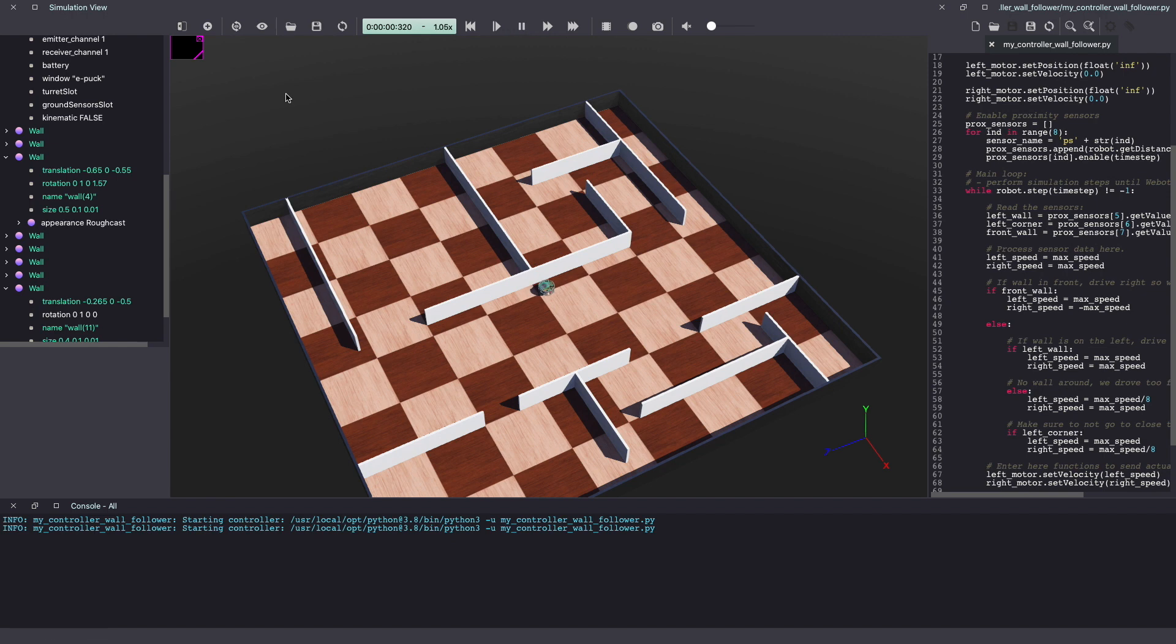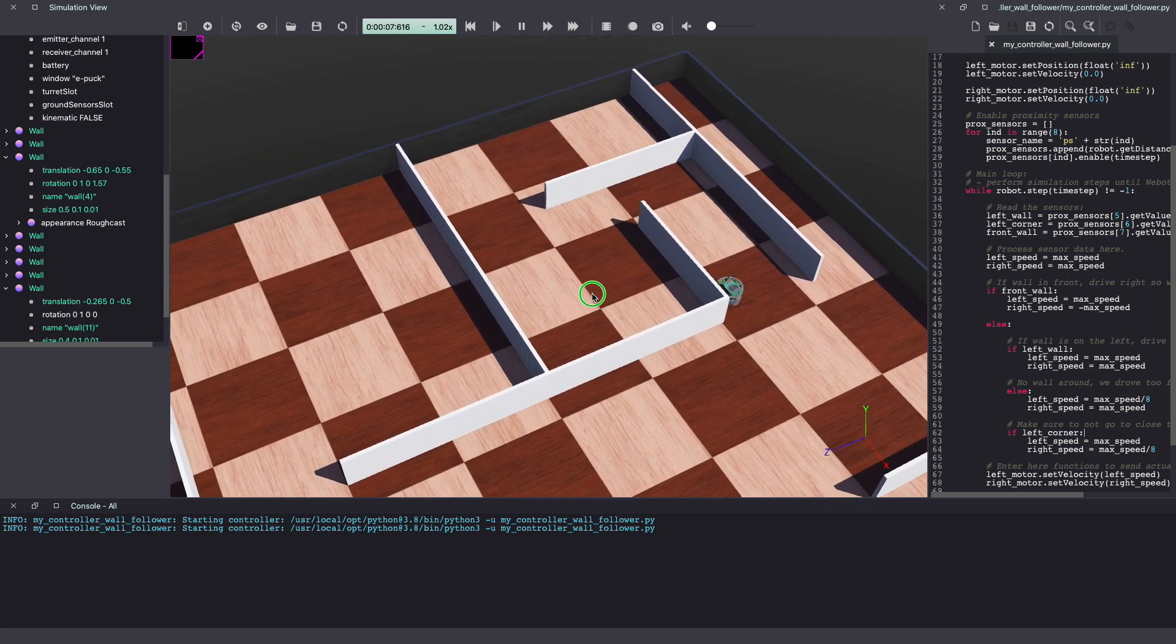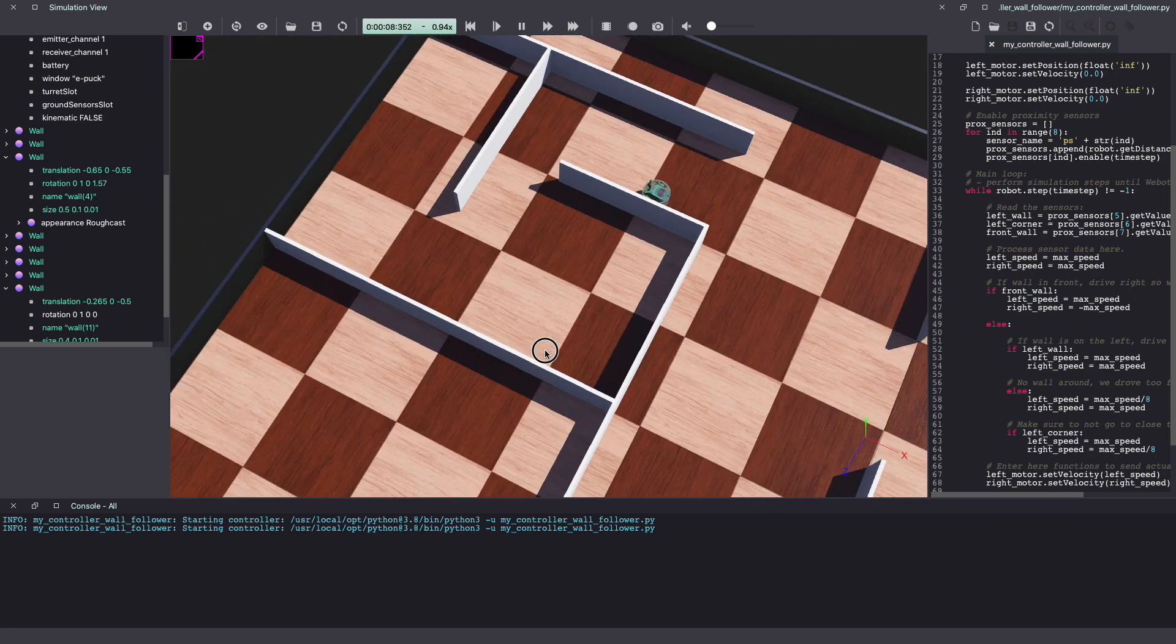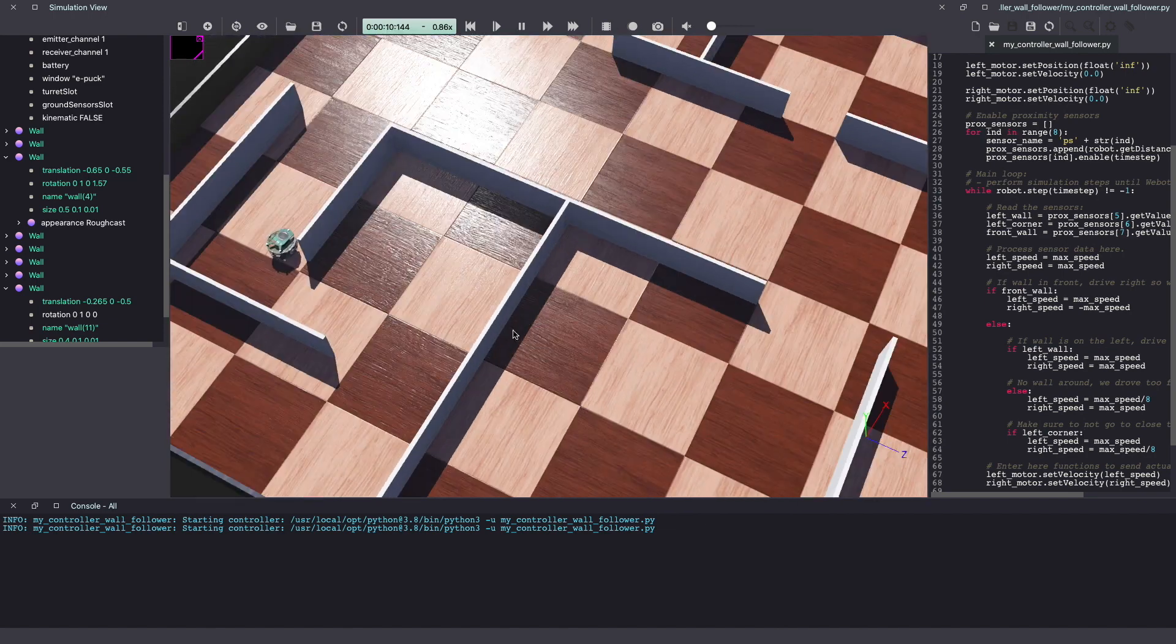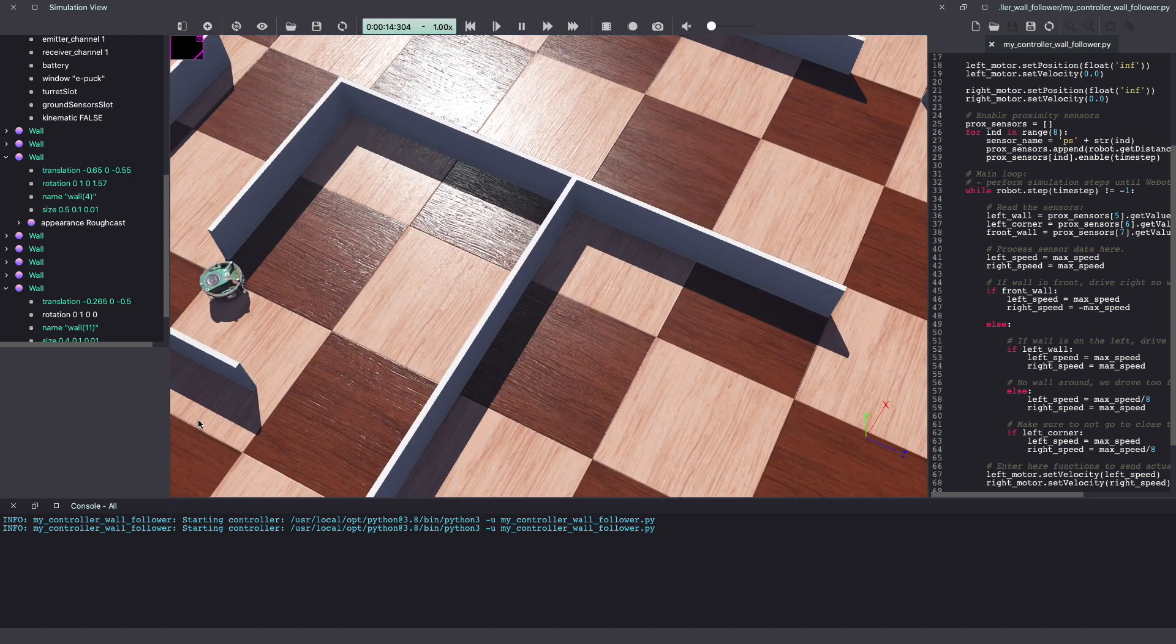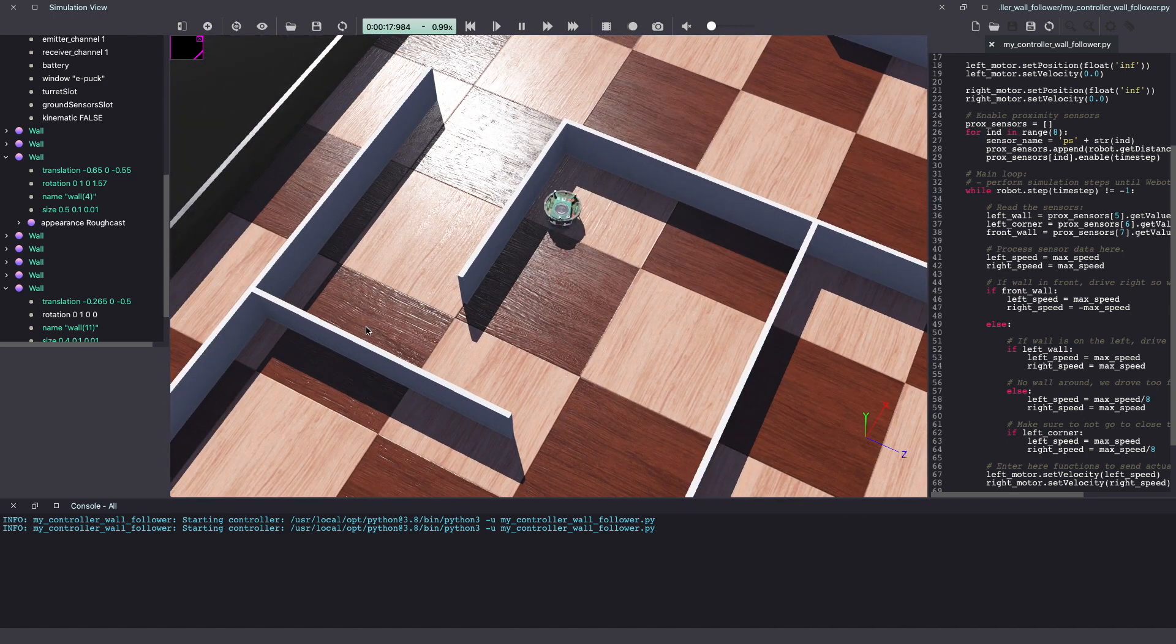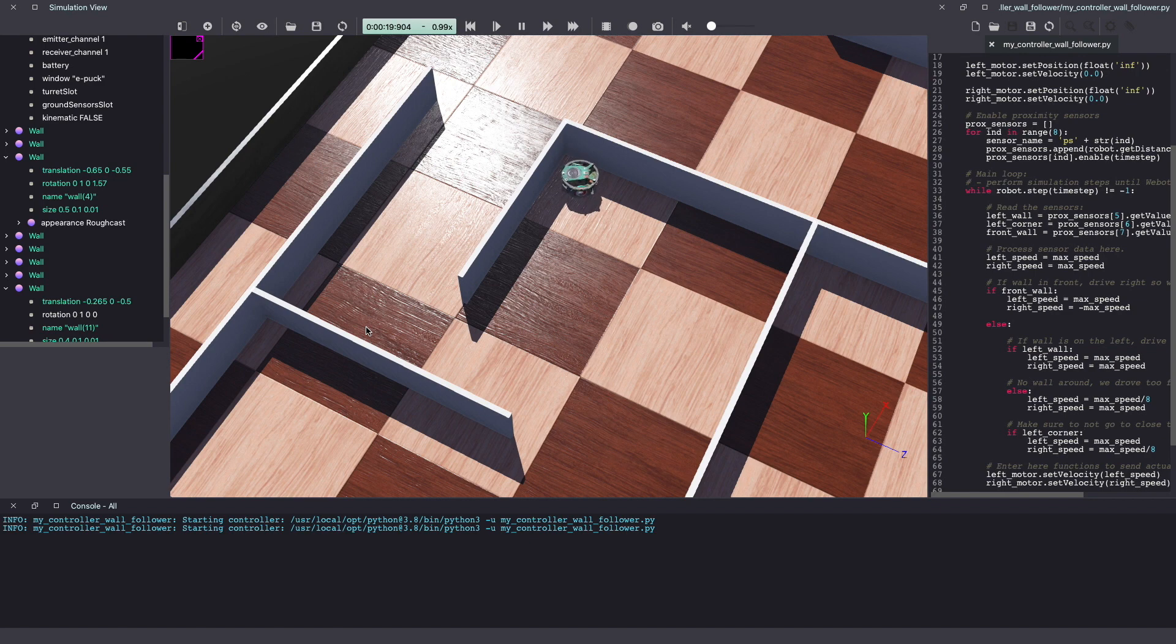Let me show you another scenario. In this next scenario, we have an upcoming left turn and a narrow U-turn. Once again, the robot continues to follow the left wall and drive its way around the maze.